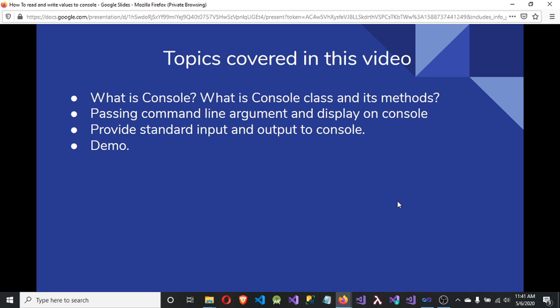In this lecture, we are going to cover: what is console, what is the console class and what are its methods, how we can pass command line arguments to the console, how we can interact with standard input and output, and the console class application practically.